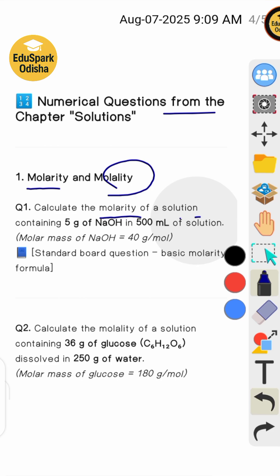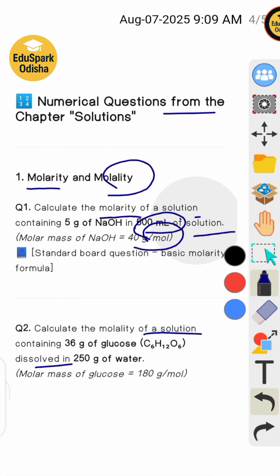First numerical question: calculate the molality of a solution containing 5 grams of NaOH in 500 mL of solution; molar mass of NaOH is 40 gram per mol. Next: calculate the molality of a solution containing 36 grams of glucose dissolved in 250 grams of water; molar mass of glucose is 180 gram per mol.